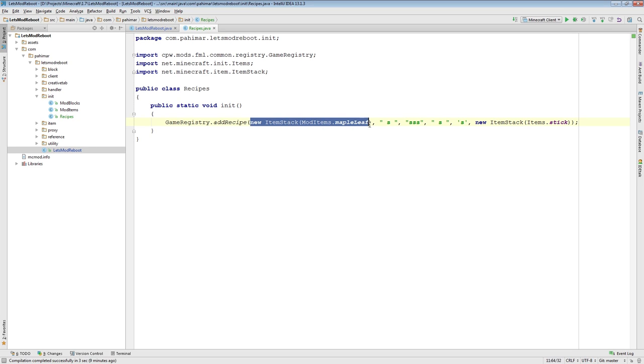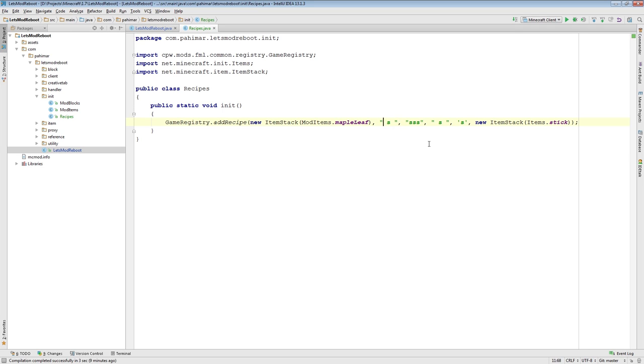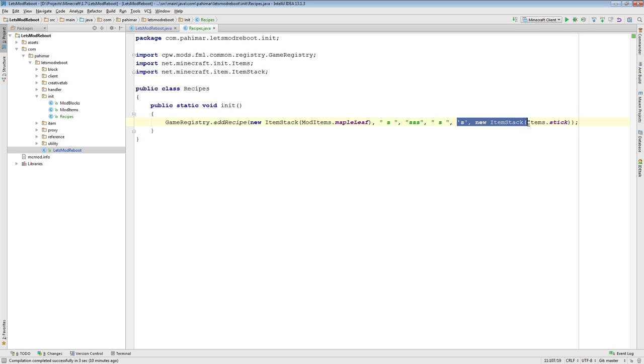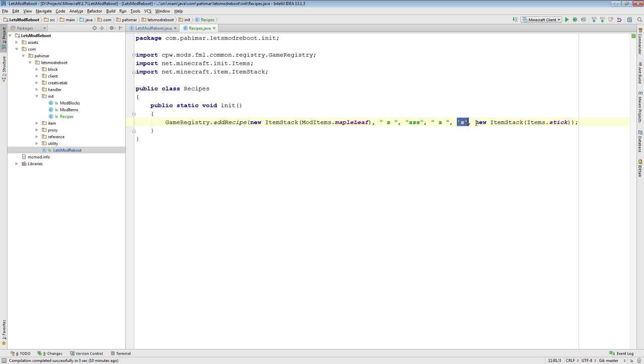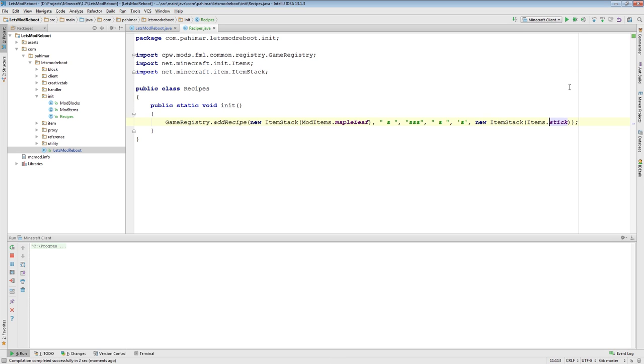The way this works is you have your output. These next three parameters actually specify the shape of the recipe. Blank means nothing. S is the token for a particular item. And it goes top row, middle row, bottom row. After that, for every letter or token you have in here, you'll have two parameters to basically say for this token, it's actually this item. So, let's try this in game just so I can show you how this works.